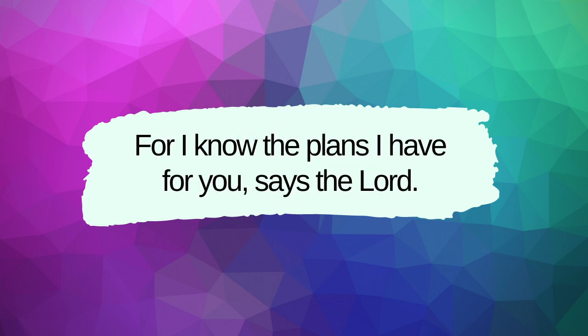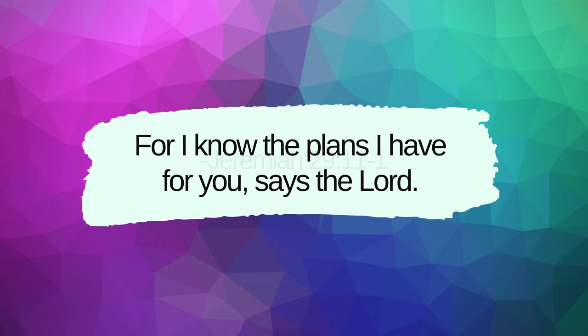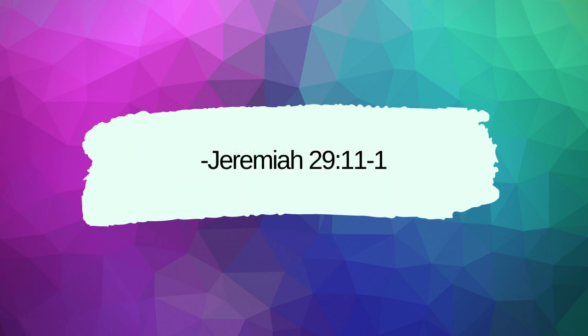For I know the plans I have for you, says the Lord. Find comfort in the fact that he knows where we are going in this uncertainty. They are plans for good and not for disaster, to give you a future and a hope.